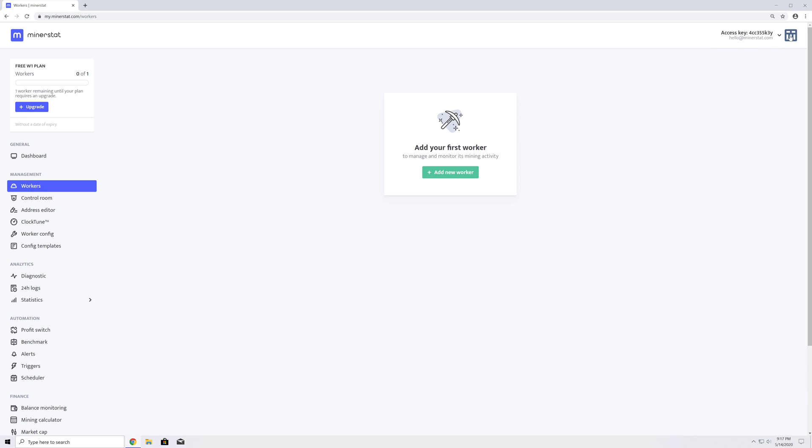By clicking on this area, a menu will open with links to the user-related settings, which I will introduce in the following videos.